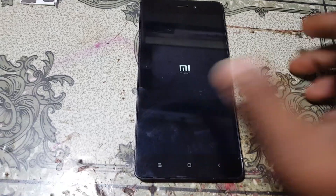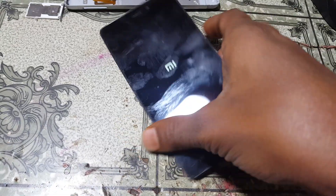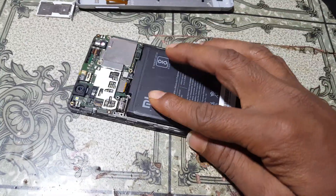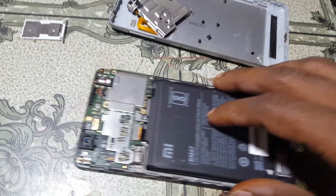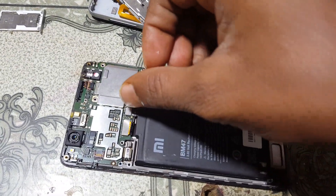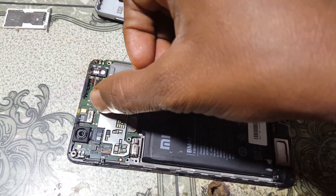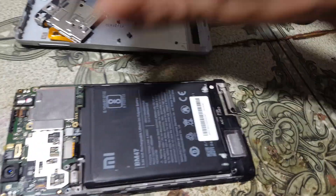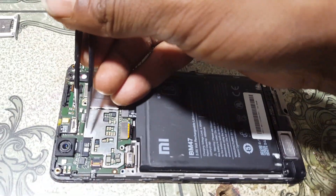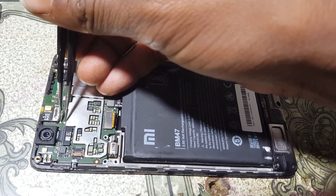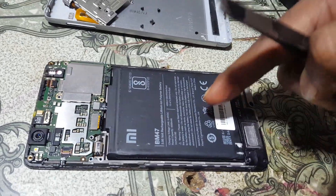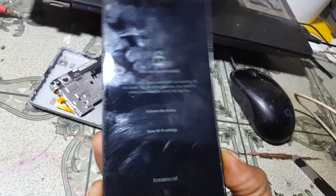First of all, simply remove the back cover because we need to put our mobile into EDL mode by pressing these two points. These are the EDL points of Redmi 3S. As you can see, this mobile is locked with an existing MI account.